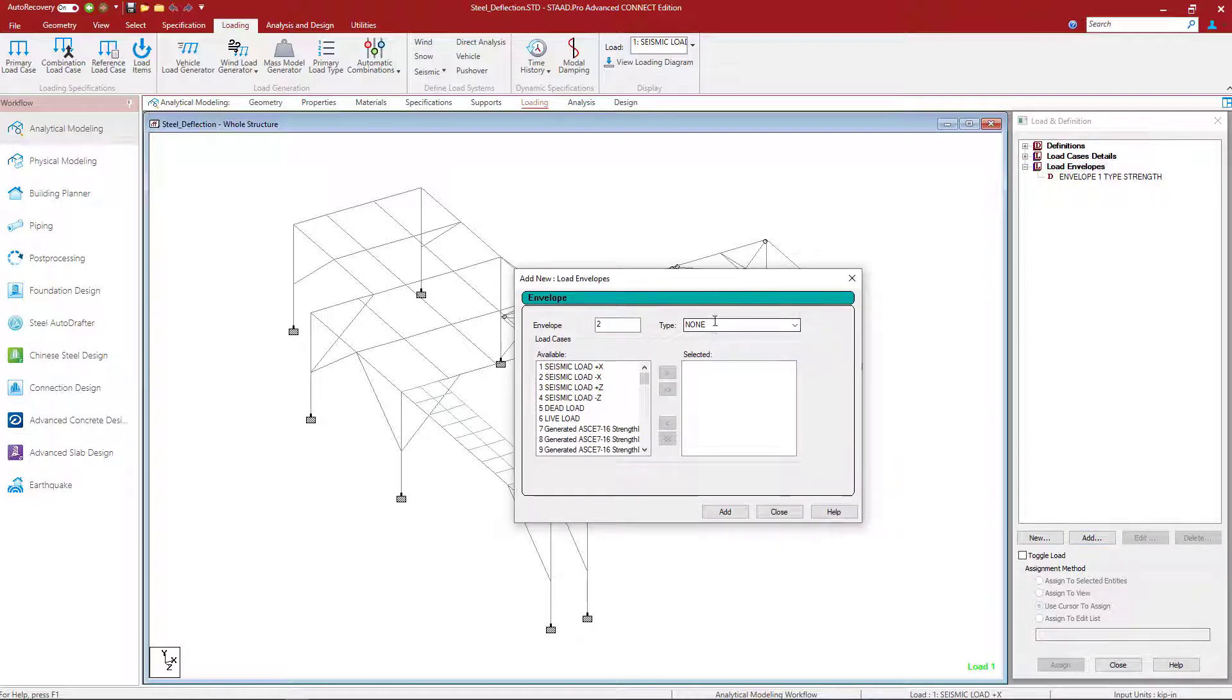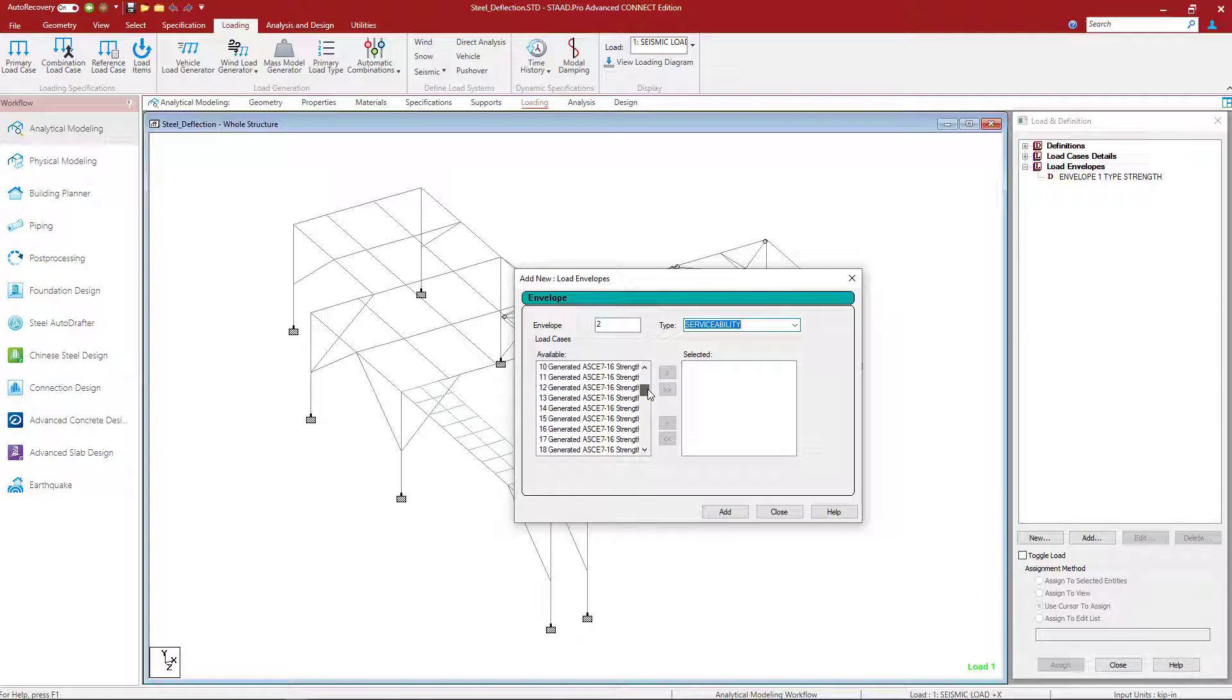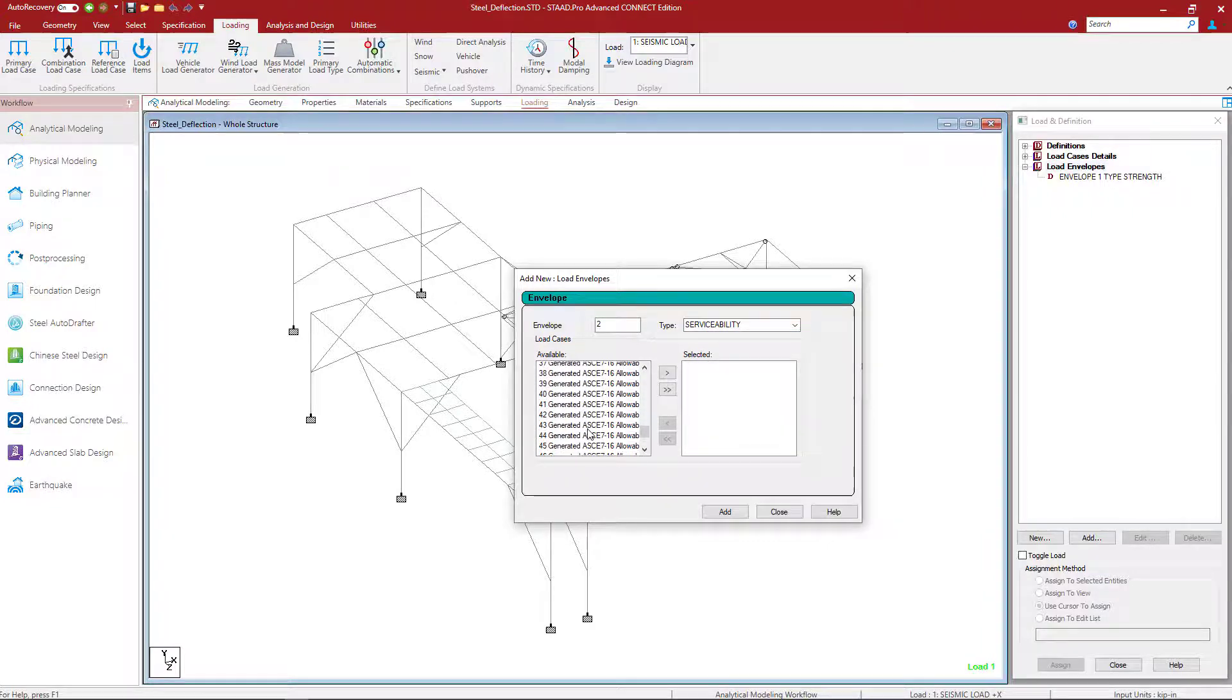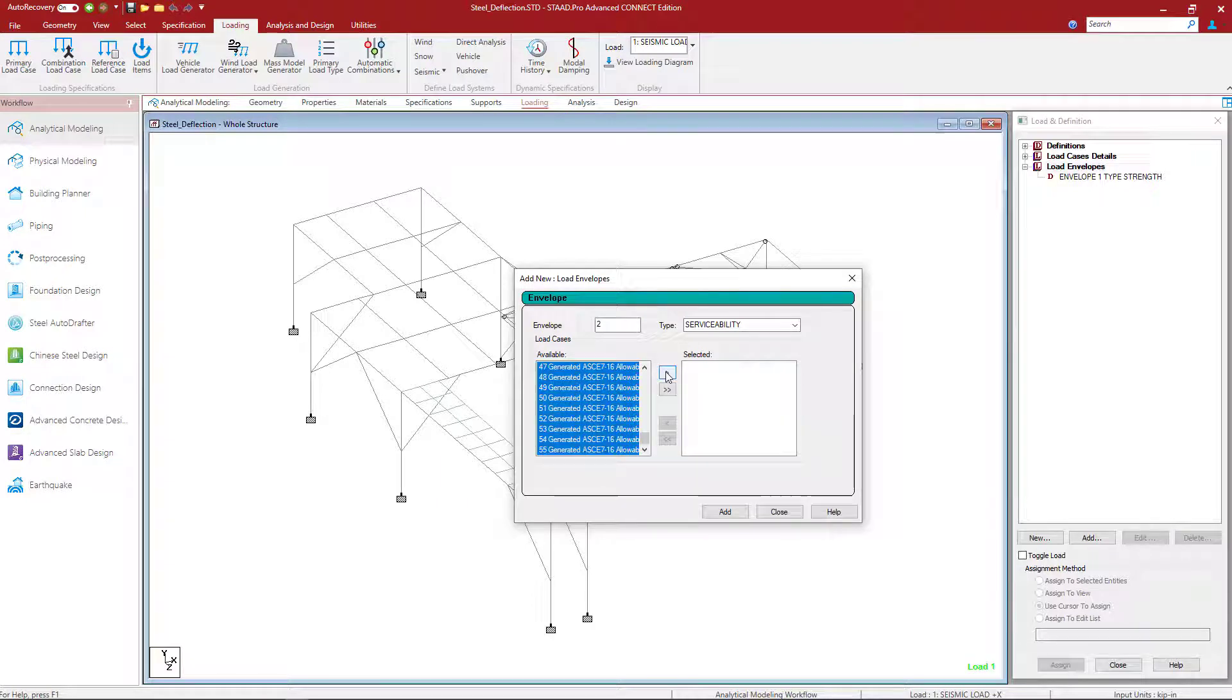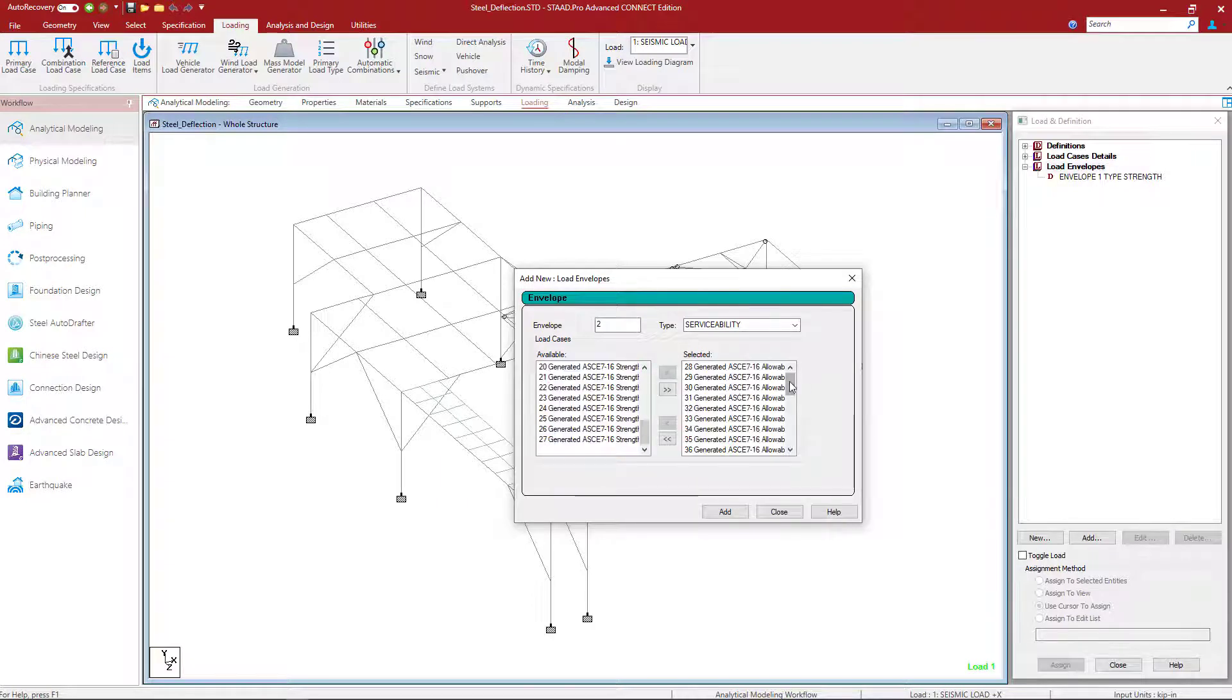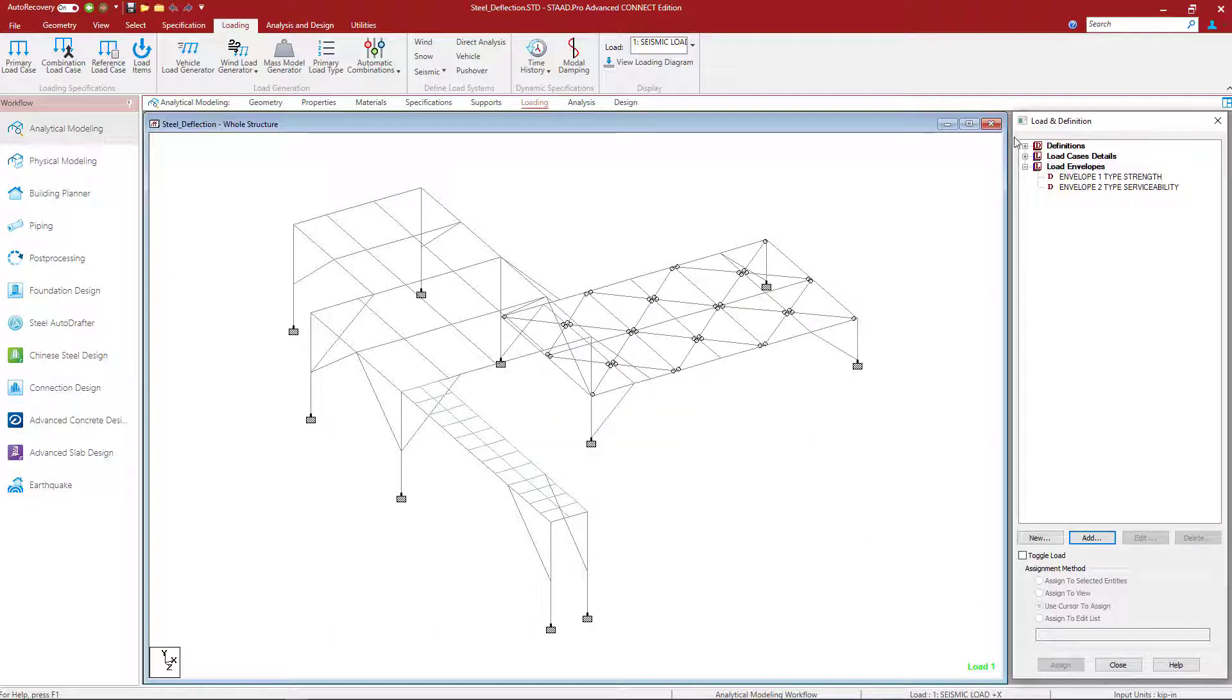Here in this dialog we're going to tell the program that we are creating a load envelope for serviceability and we're going to select all our appropriate serviceability load combinations. Here in the selected window I can review all the load combinations that I selected and then click the add button. Once we're done let's go ahead and click close.